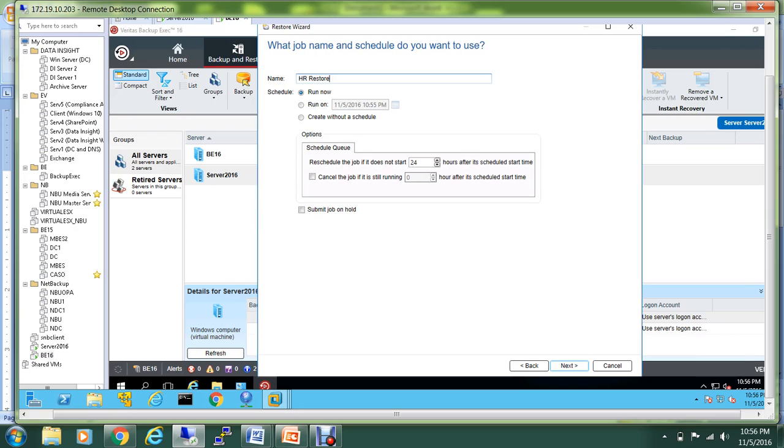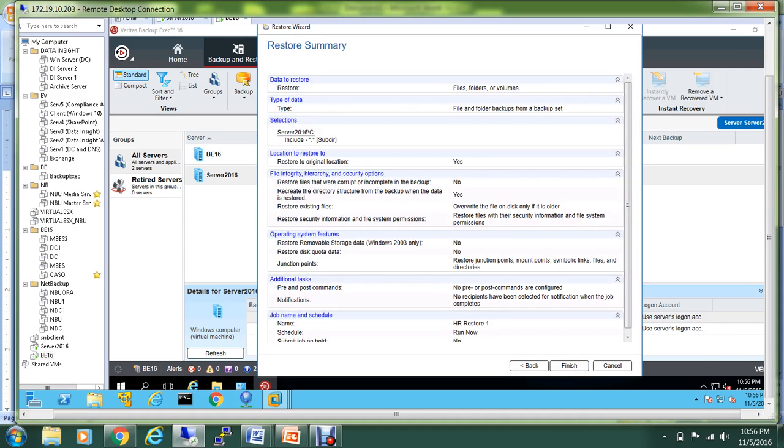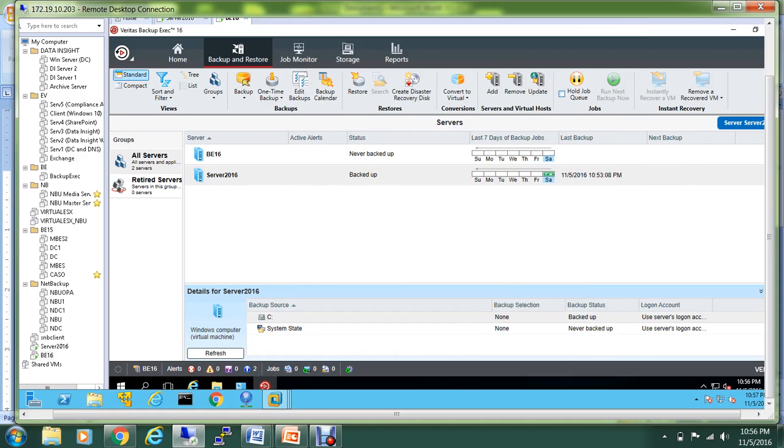Let me give another name. OK, so the restore process has been initiated. As you can see in the status, it's going on.